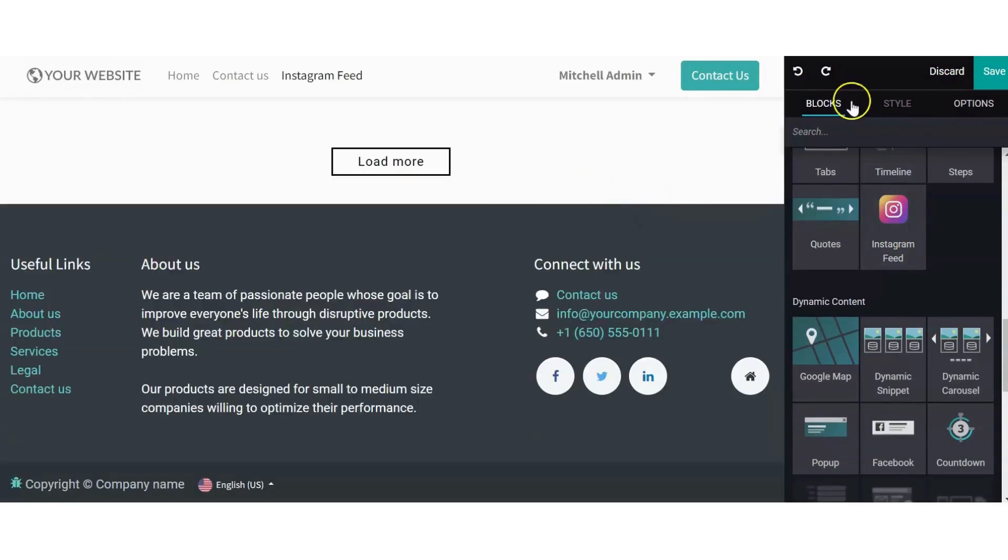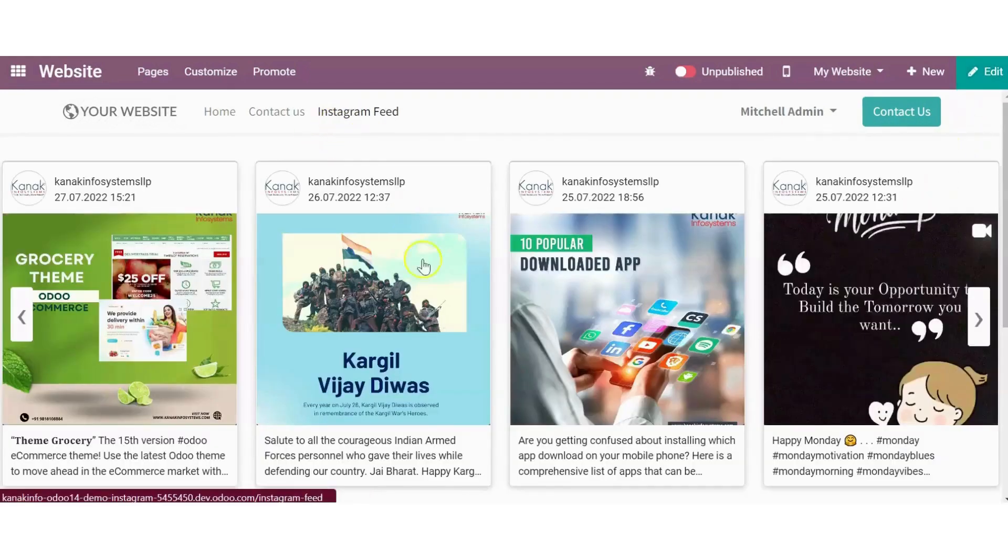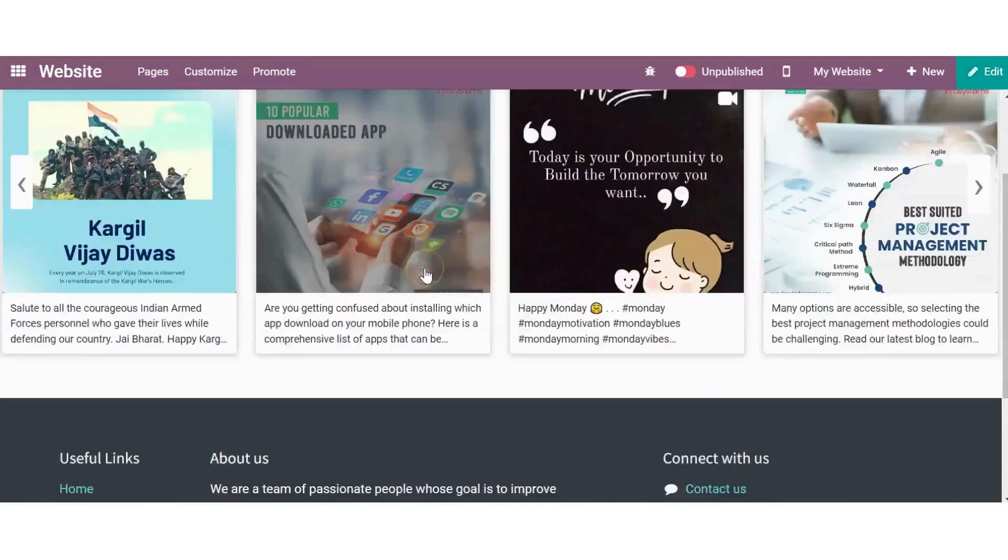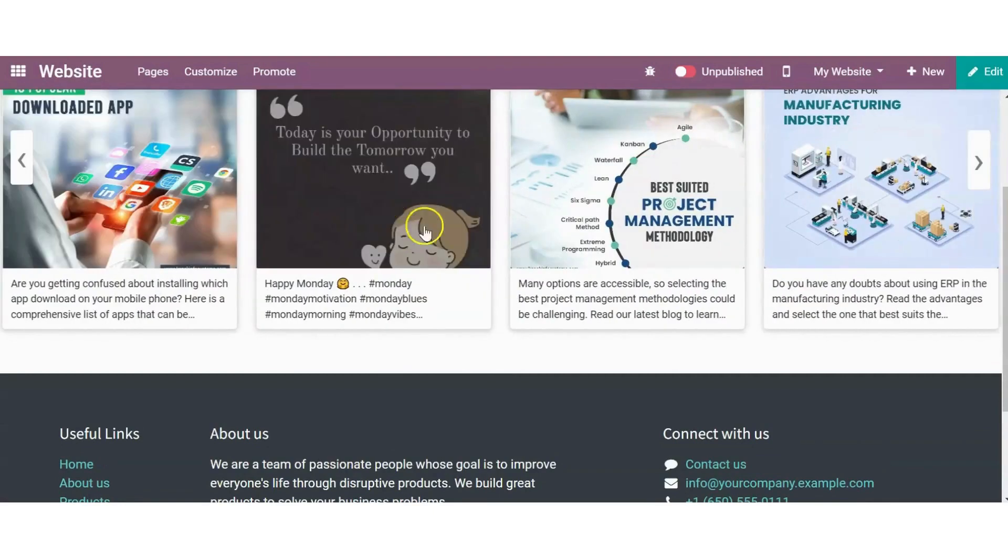Save the changes. Now finally go to the website page and have a look at how the feed is displayed.